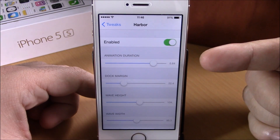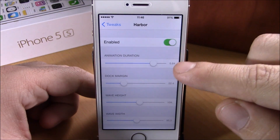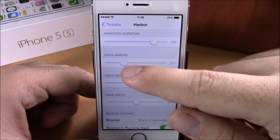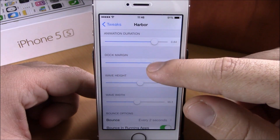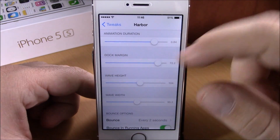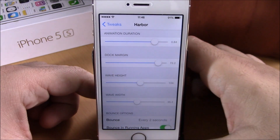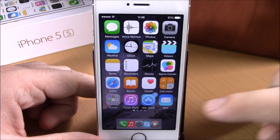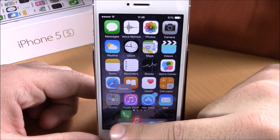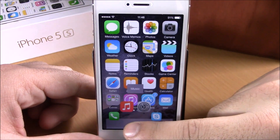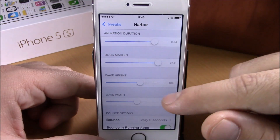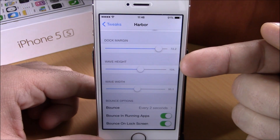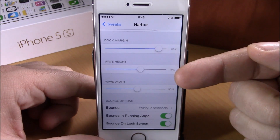Then we have animation duration right here, which you can set with this slider. Lower, you can set the size of the dock — just slide the slider to the right side to make the dock smaller. You can see right now how it looks. If we go back, then you have the wave height and wind settings.